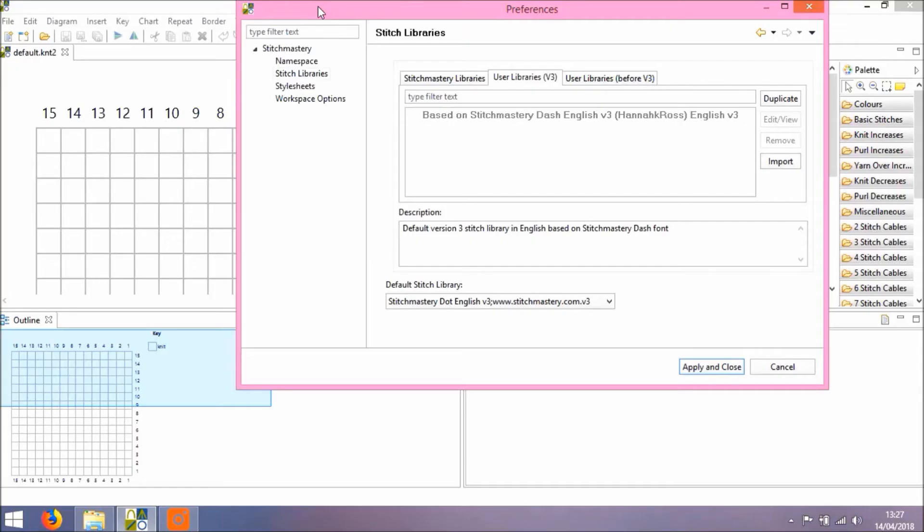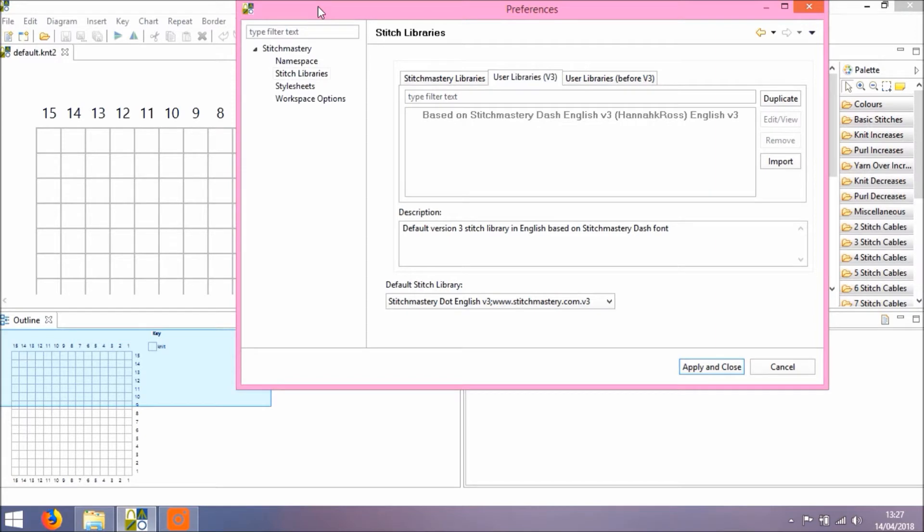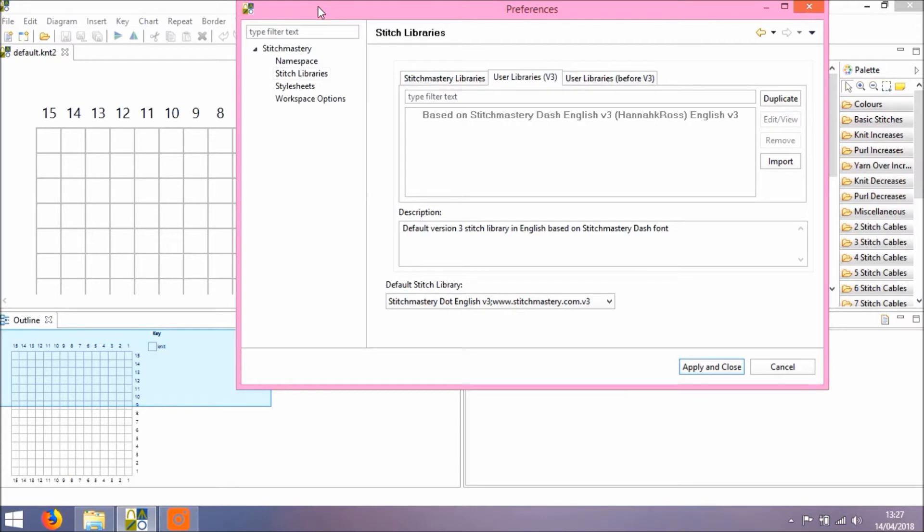New ways of customizing stitches in Stitchmastery version 3. Some of the things in this video depend on you having a bit of previous knowledge about using your own user libraries, and if this is something you haven't done before, please see the links that are included in the text below this video. There are tutorials and help files to explain more fully about using your own stitch libraries and some of the things that you'll need to think about when creating your own stitches.